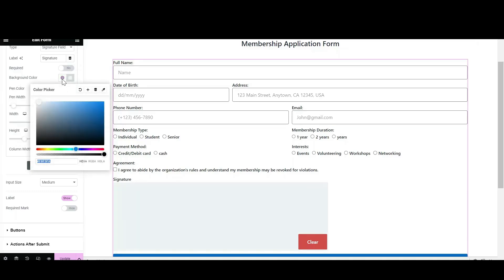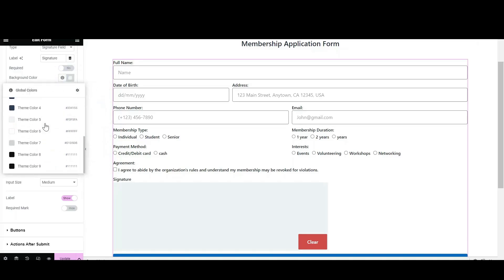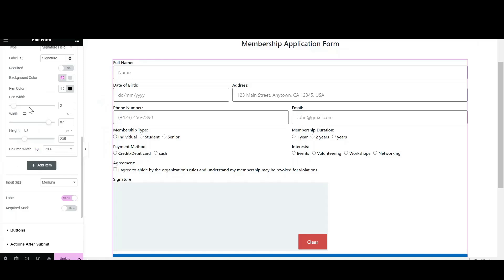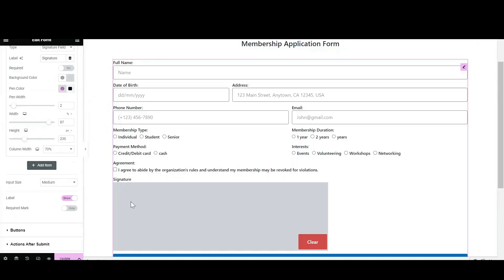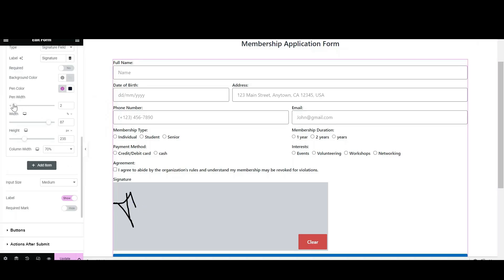You can change the background color of the signature box as per your choice. You can also select the color of the signing pen from the Pen Color section. There are additional features such as setting the width of the pen.